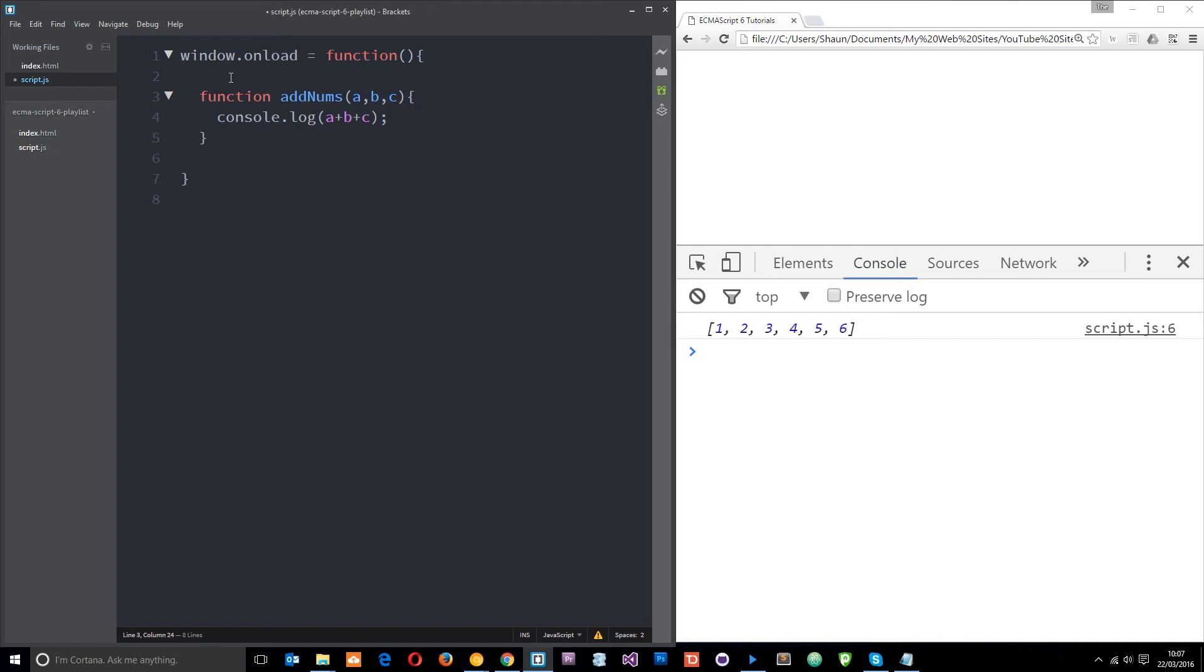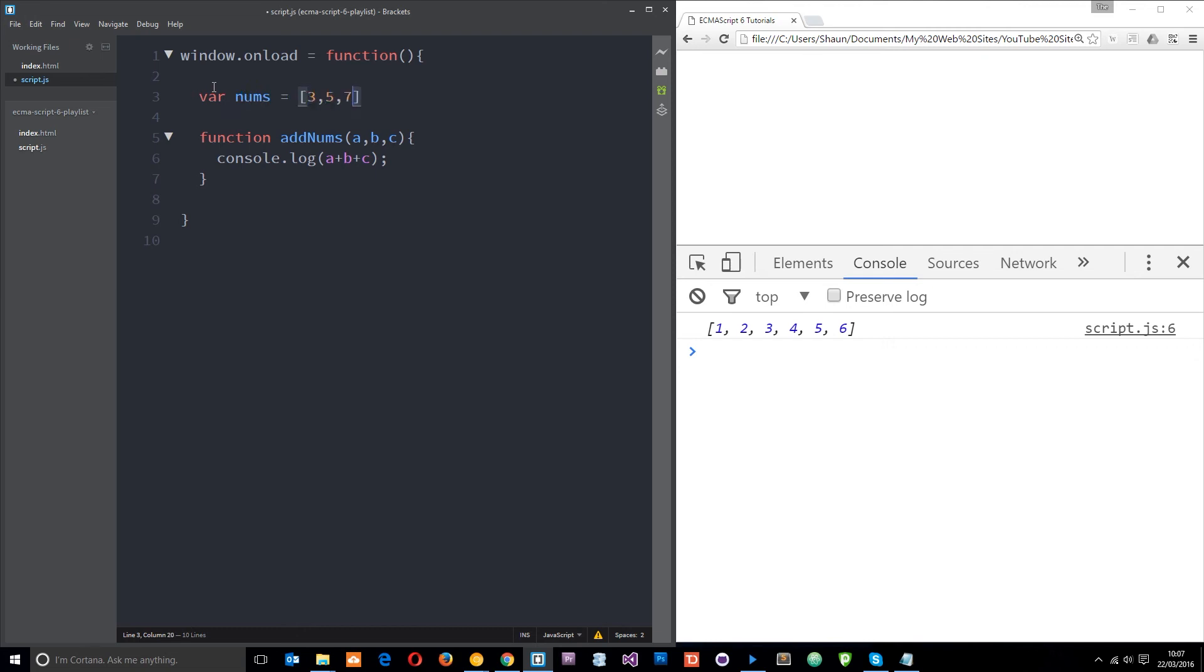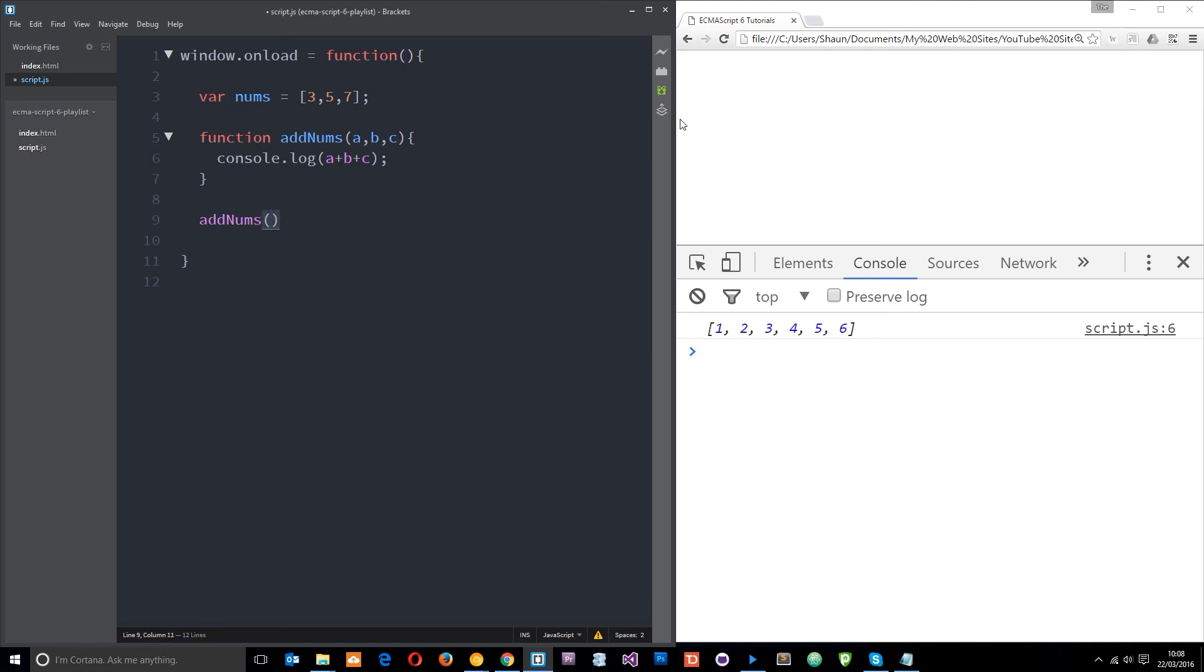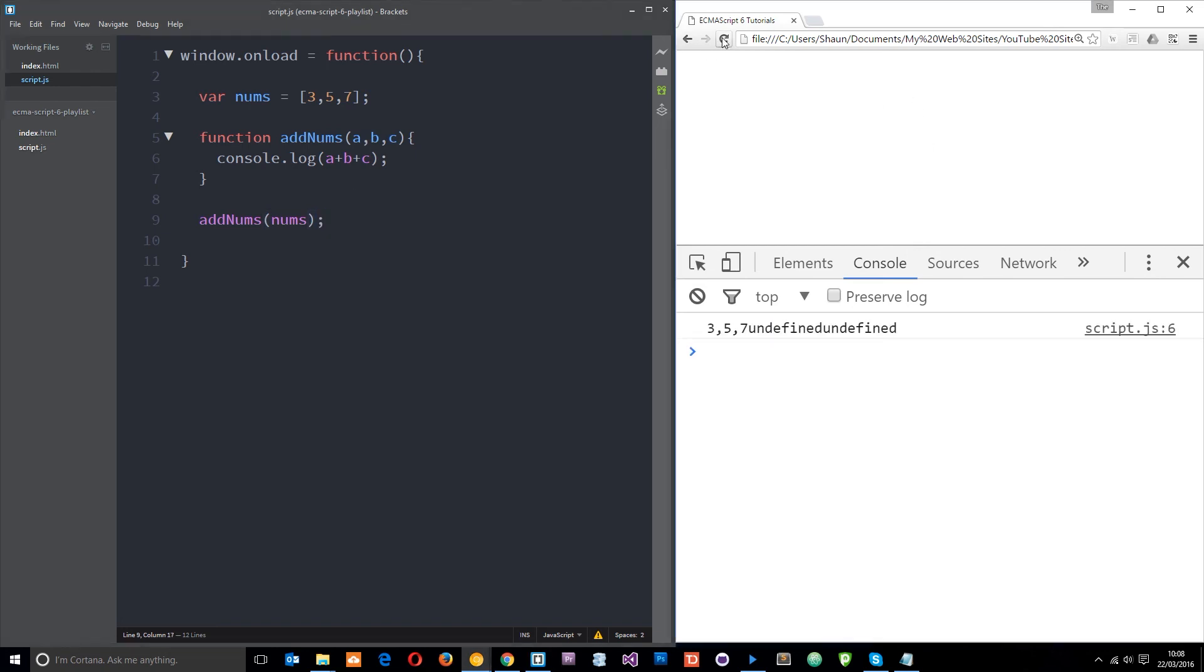Let's create a variable which is going to store an array. I'll say var nums equals three, five, and seven. We want to add those numbers. We want to pass those numbers through to this function. If I say addNums and just pass in this nums array, well it's not expecting that. It's expecting three variables, three numbers to add together. It's not expecting just one array. If we save this and refresh, then we're going to get this undefined.